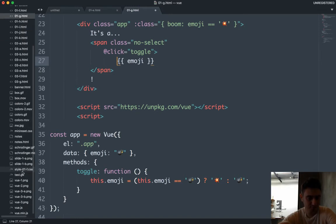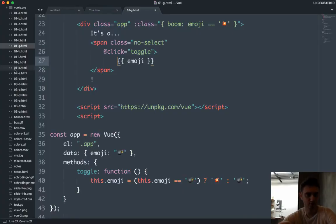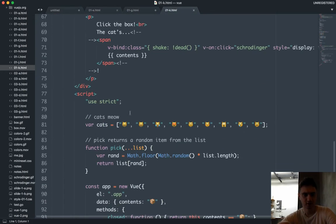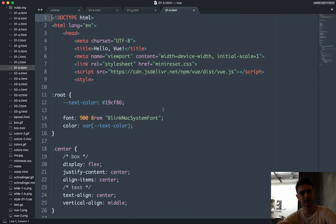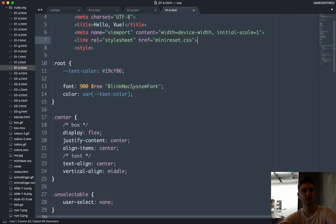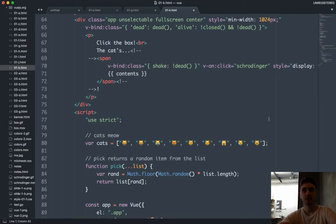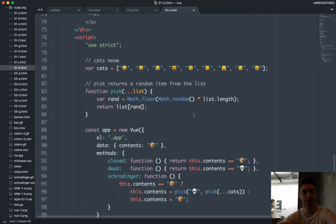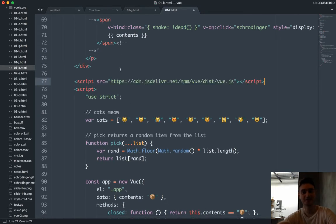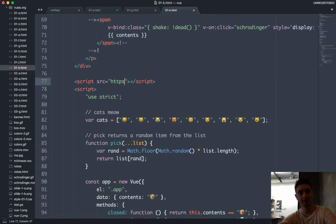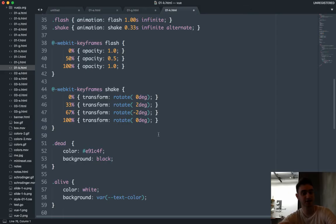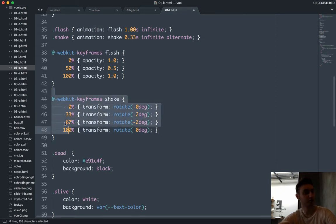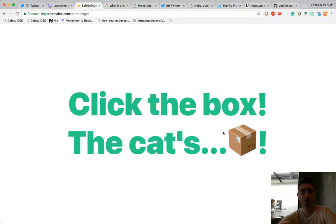I don't think we'll have time to build the cat thing, but I'll show you the code. I think you can read it now. So this is Schrodinger — it's about a hundred lines of code. I could probably make it shorter. There's going to be a one-hour course on Scrimba about Vue that will focus on building web apps with simplicity using Vue — not just a Vue thing but how do you build something.